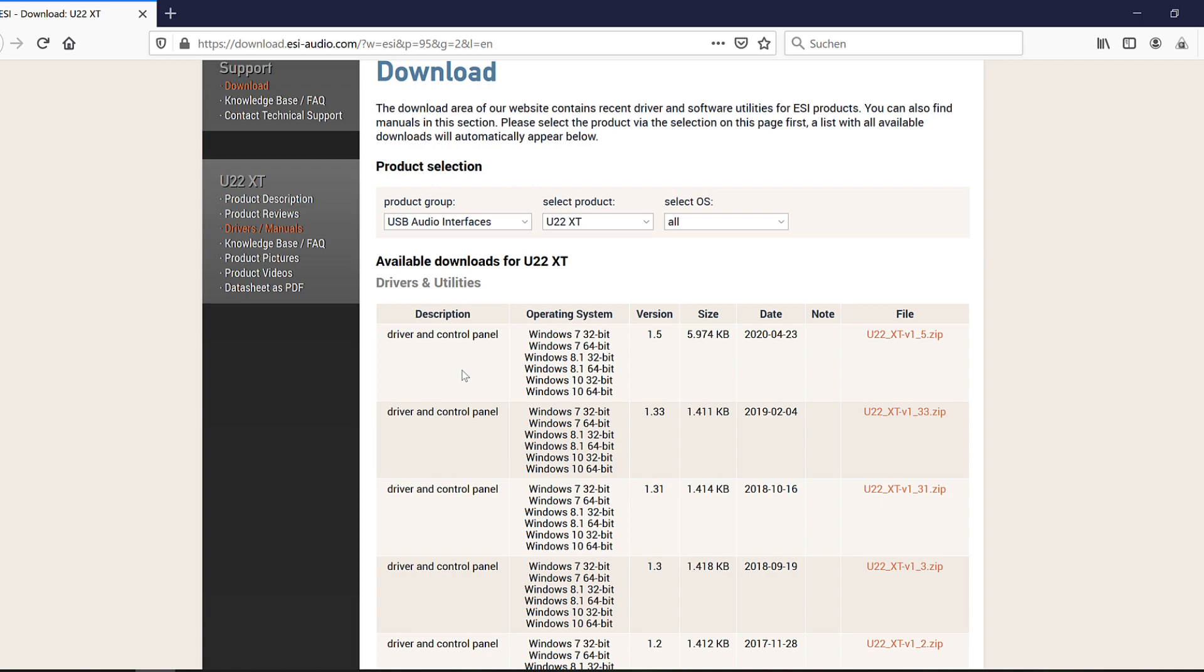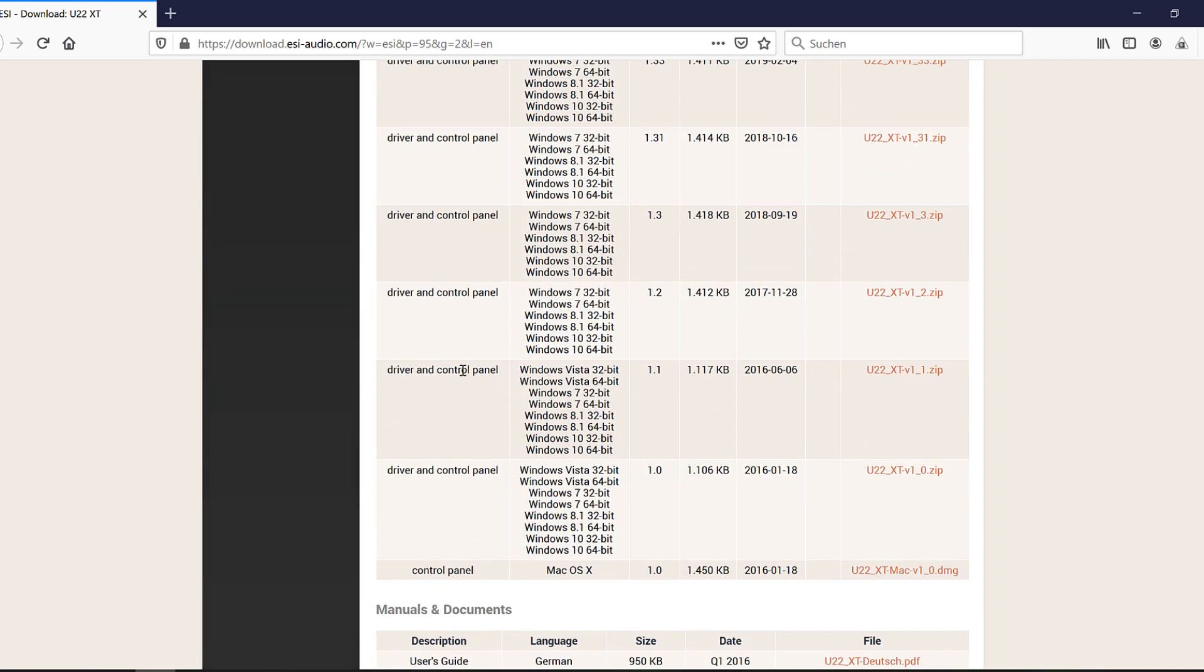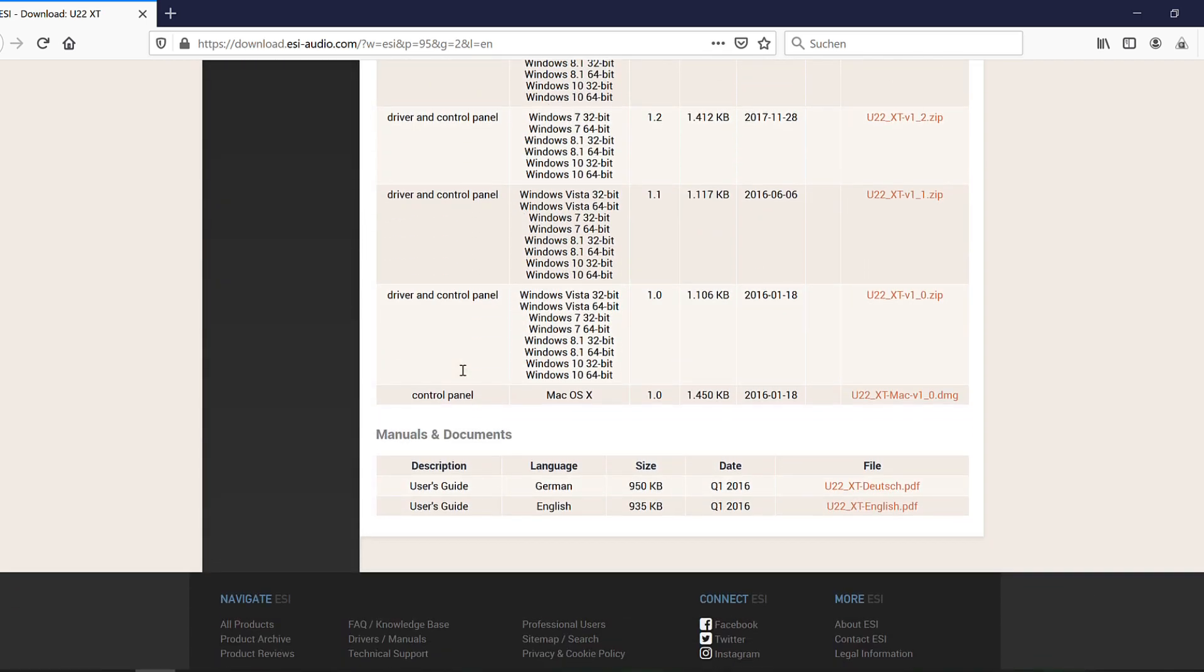If you work with a Mac, you could download special drivers for some ESI products here. However, since U22XT is class-compliant, you don't actually need to download a separate driver.